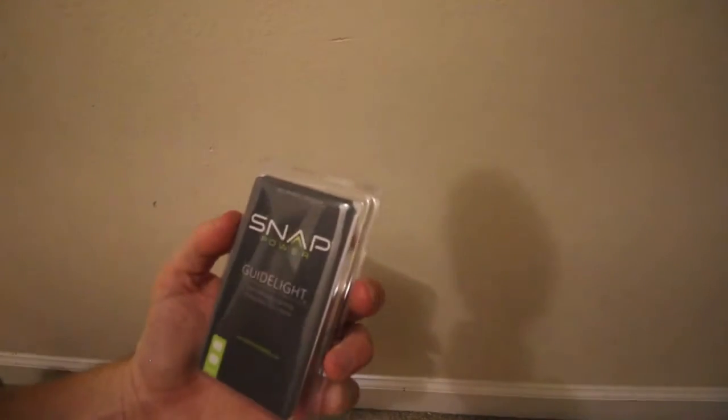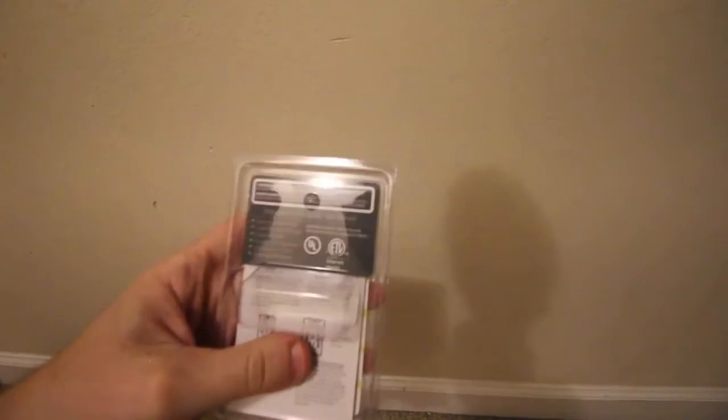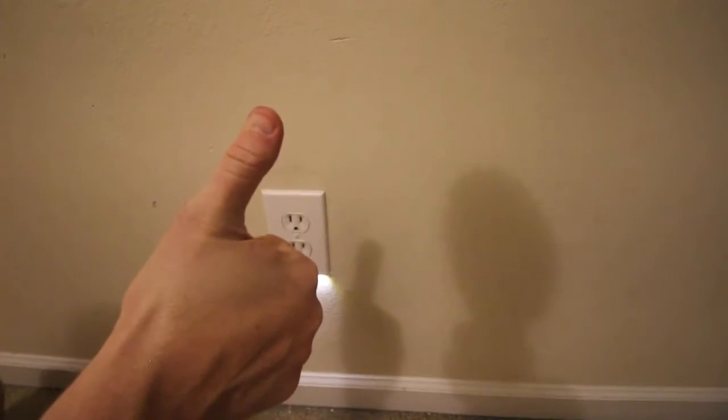That was super simple to install. So far? Thumbs up.